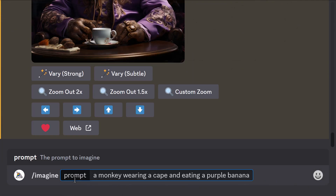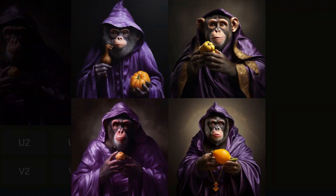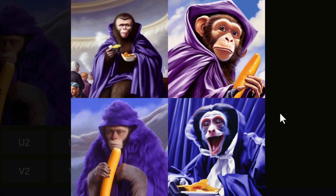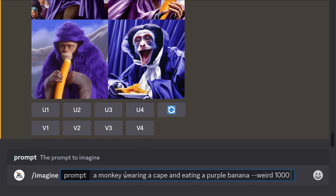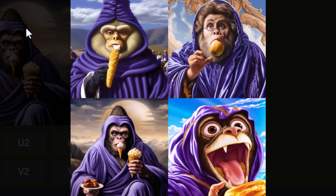So let's try the monkey again, but this time I'm going to use --weird for a level of zero. What we get is essentially the same. Crank the weird up to 1000 and now we've got something that's really strange. But what if we add --stylize 800 to the end? Now it's a lot more artistic and very funky looking at the same time.